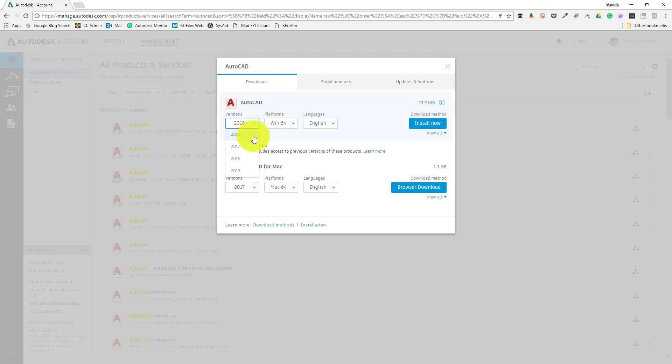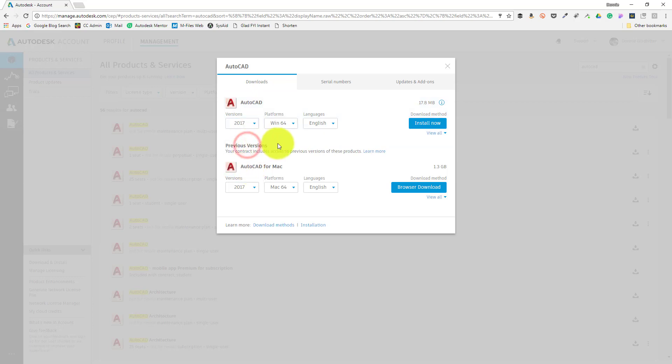What that means is I can currently choose between the 2018, 2017, 2016, all the way back to the 2015 version of my software. In this example, I'd like to install AutoCAD 2017, so selecting my desired software version, I'll choose the install now button.